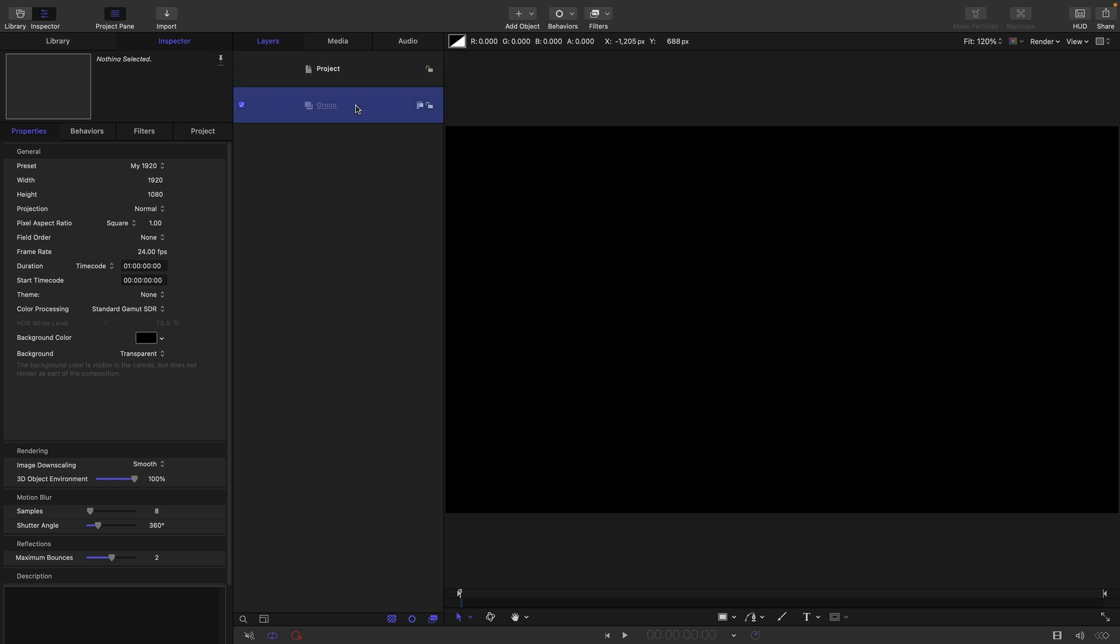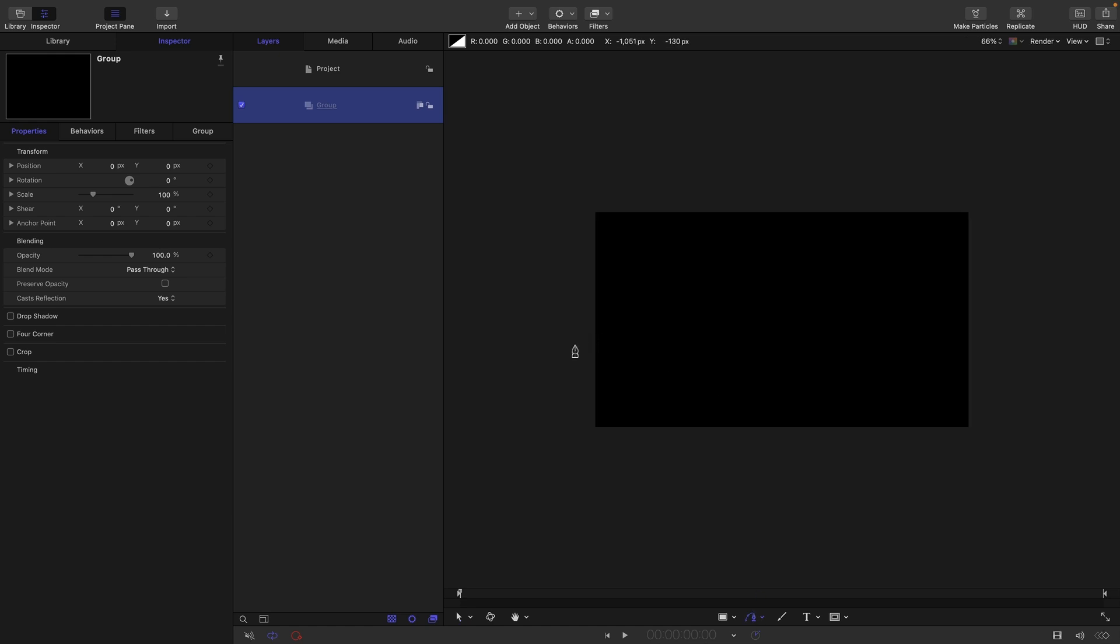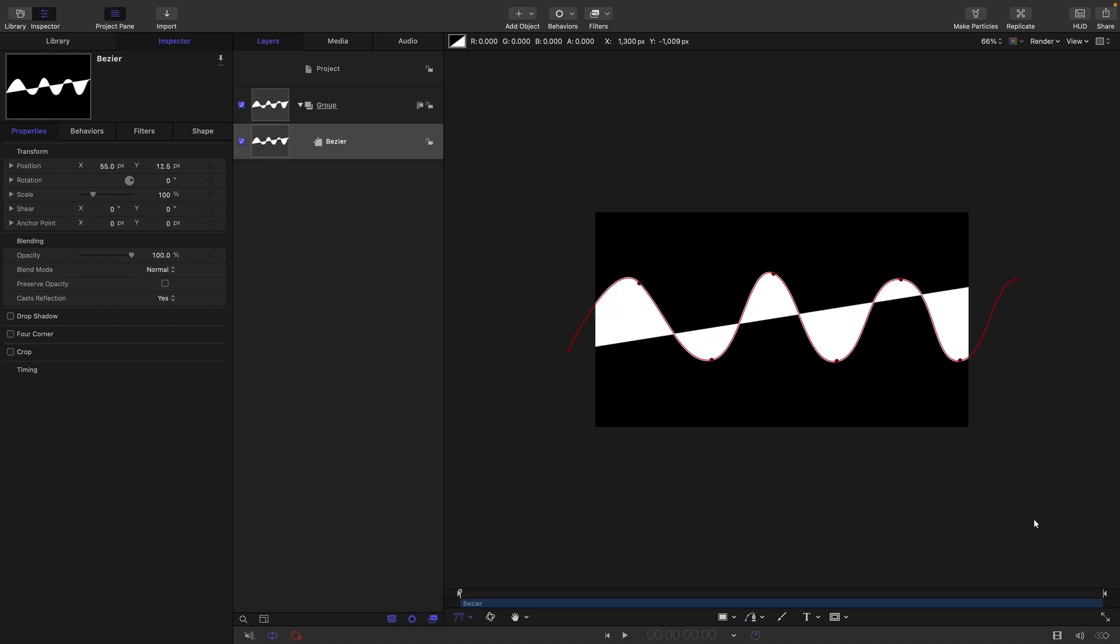So the first thing I'm going to do is I'm going to select my Bezier tool, zoom out just a little bit and I'm going to draw dragging as I go to make a nice wavy line like so and then I'm going to hit enter to finish it off.